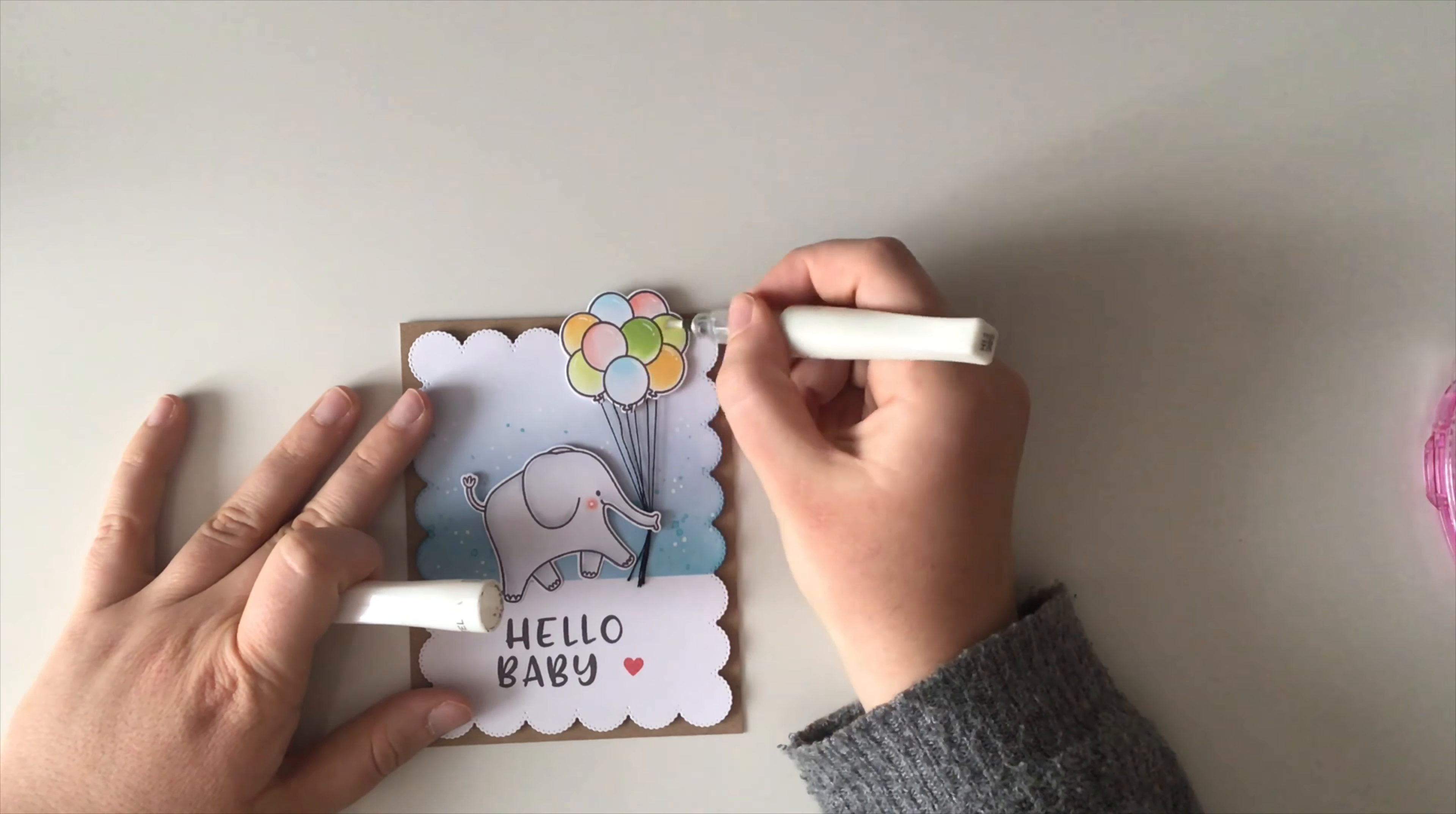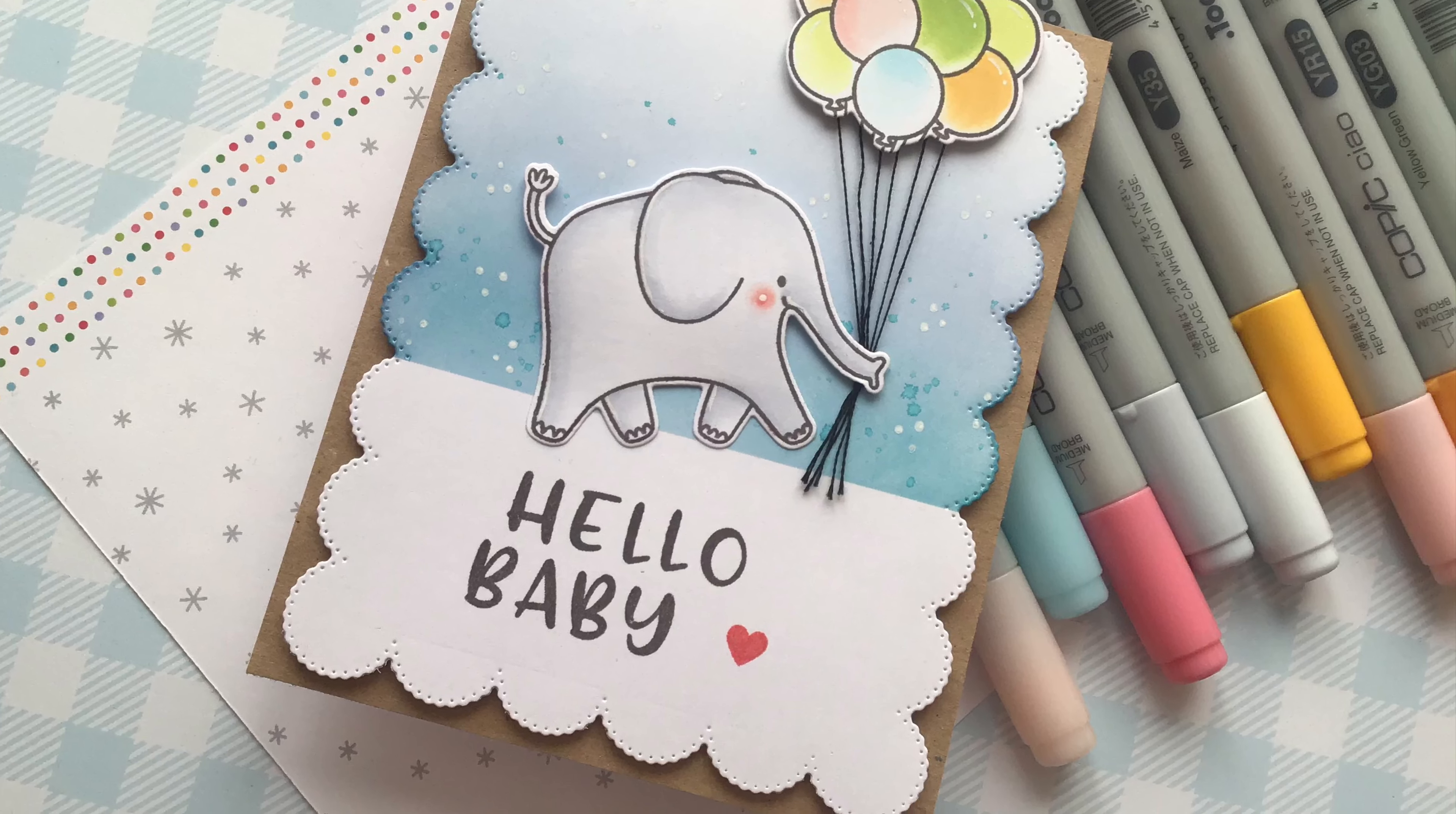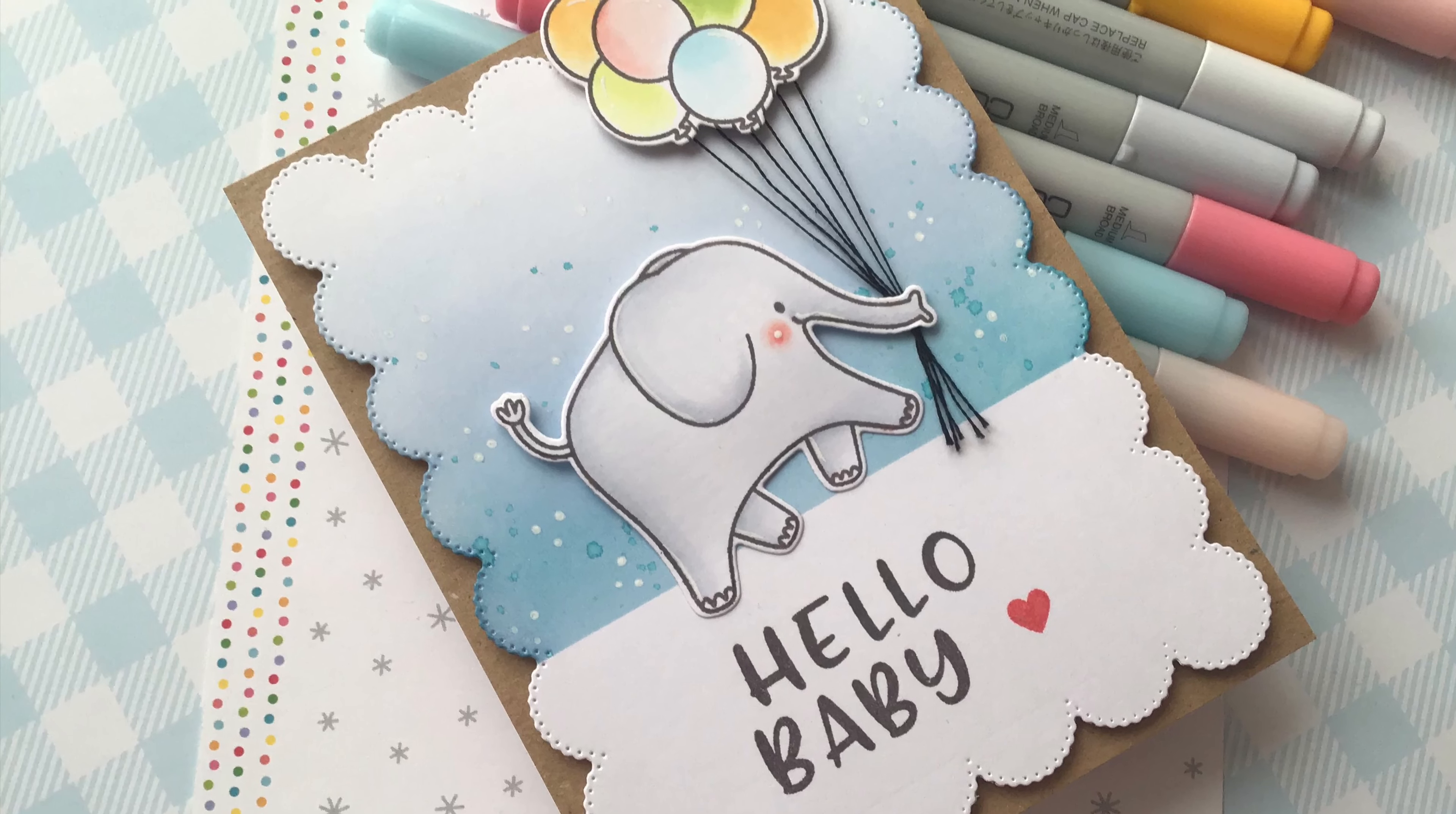And this card is ready to make someone smile! I hope you'll like it as much as I do and thanks a lot for stopping by! Be sure to leave me some love and any questions in the comment section down below and see you soon with another cute project. Bye!